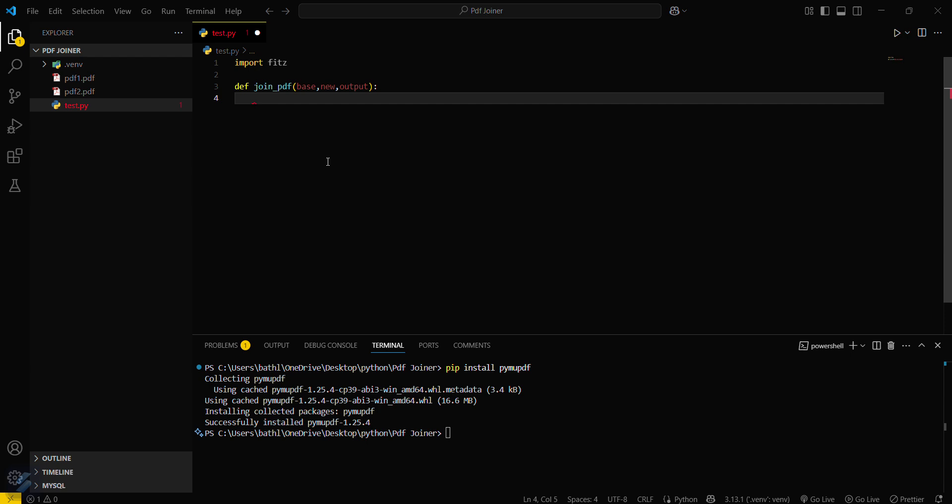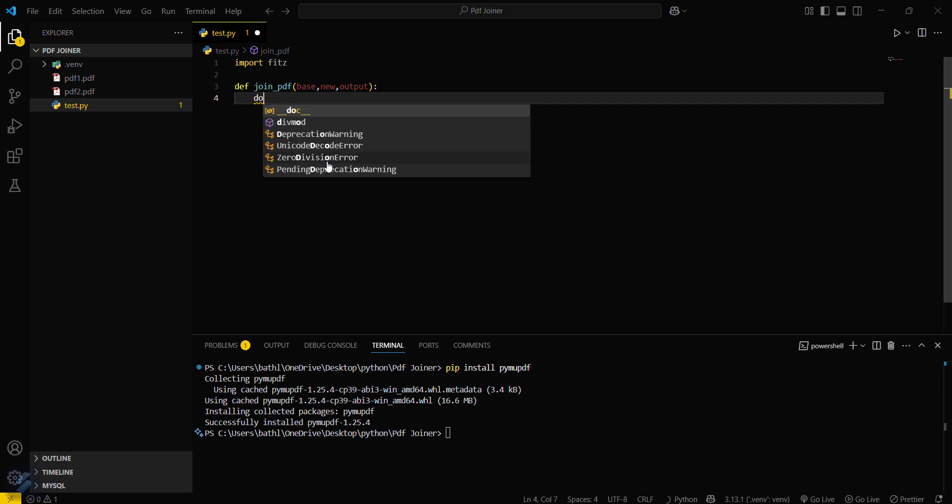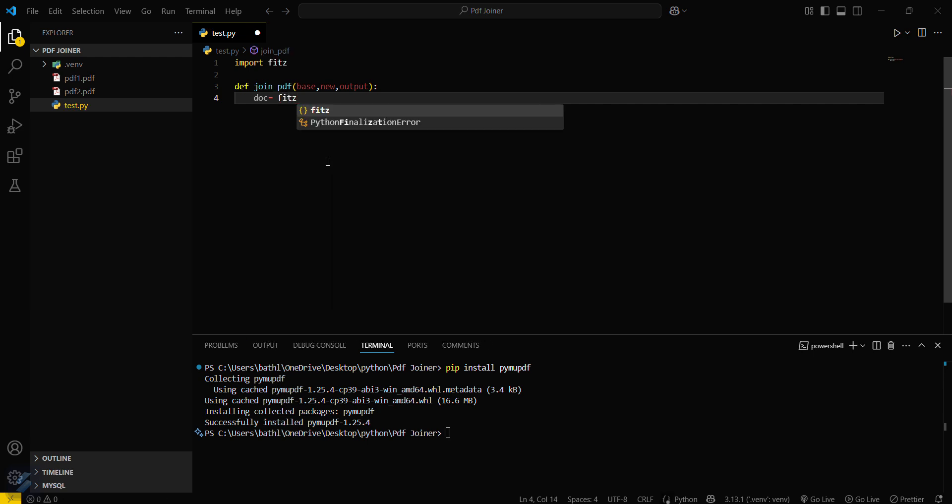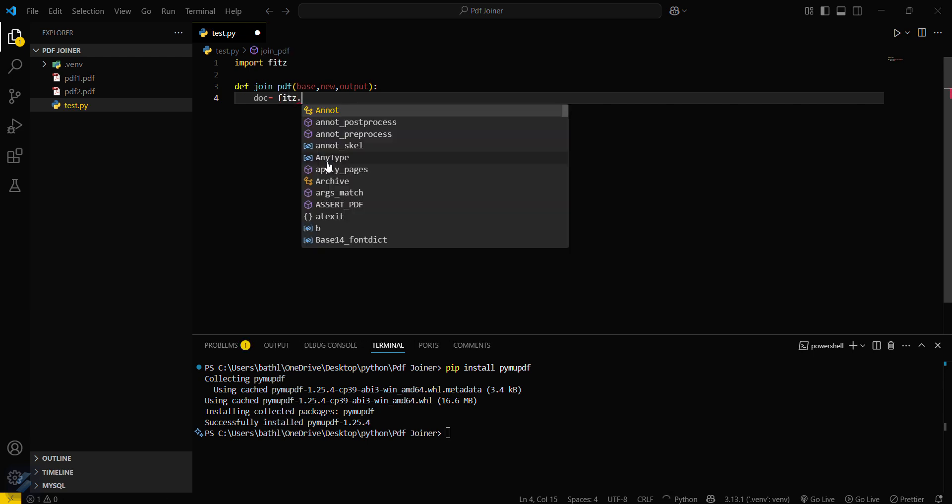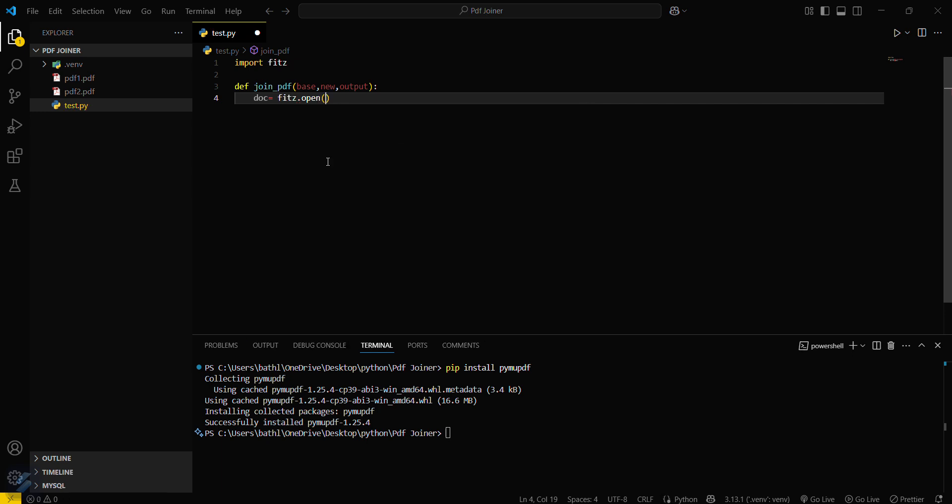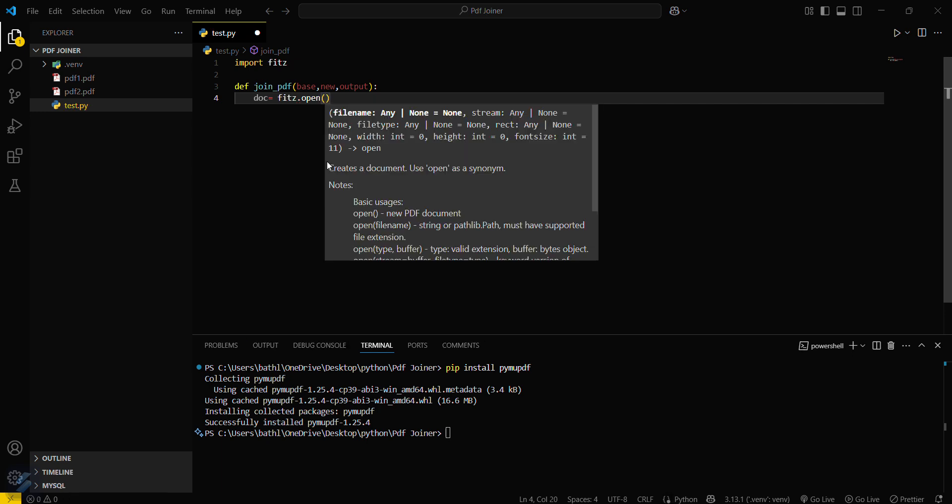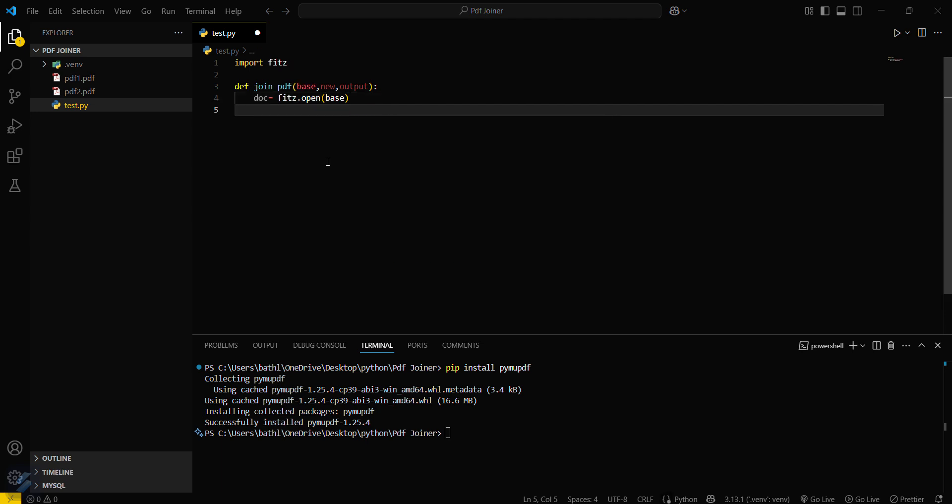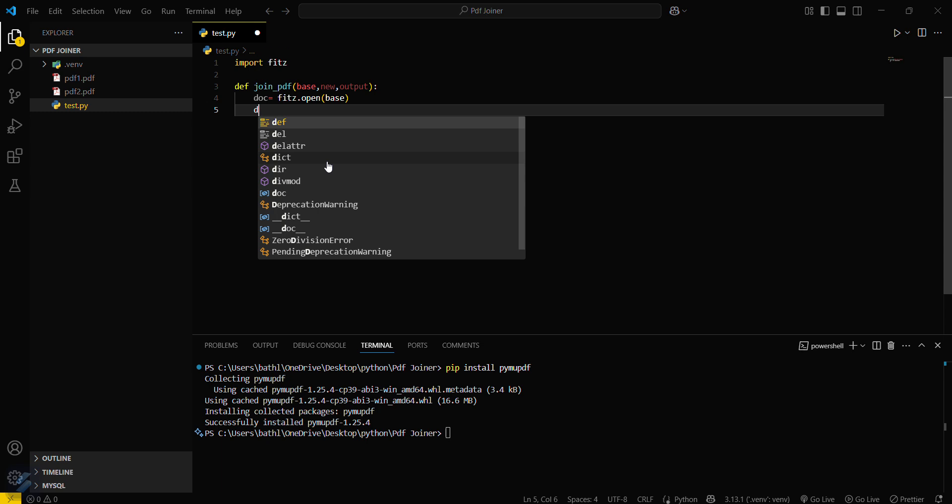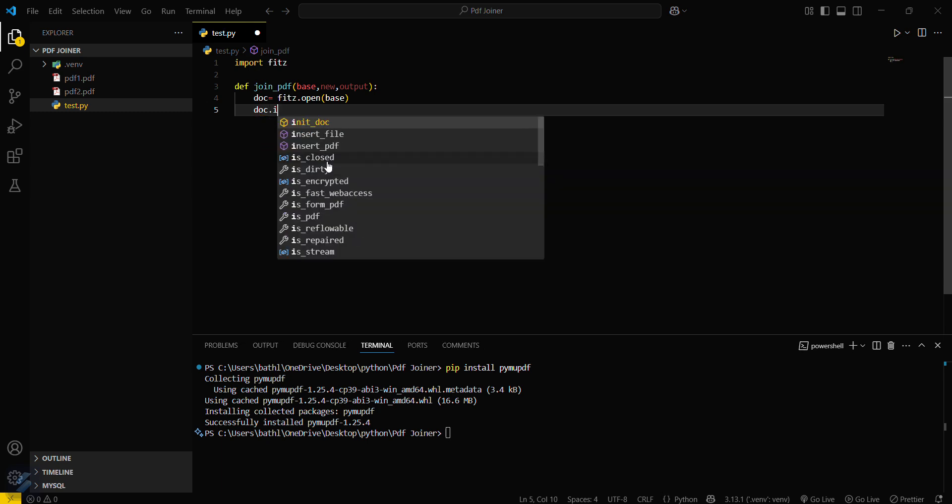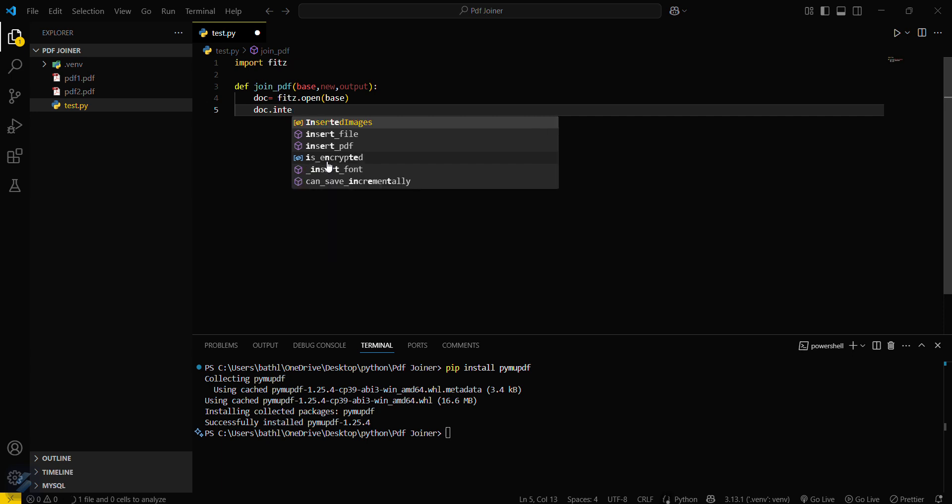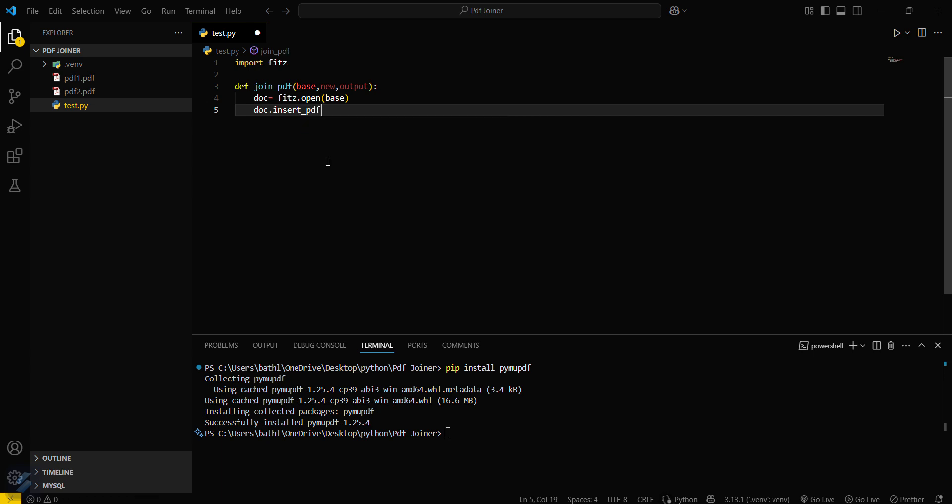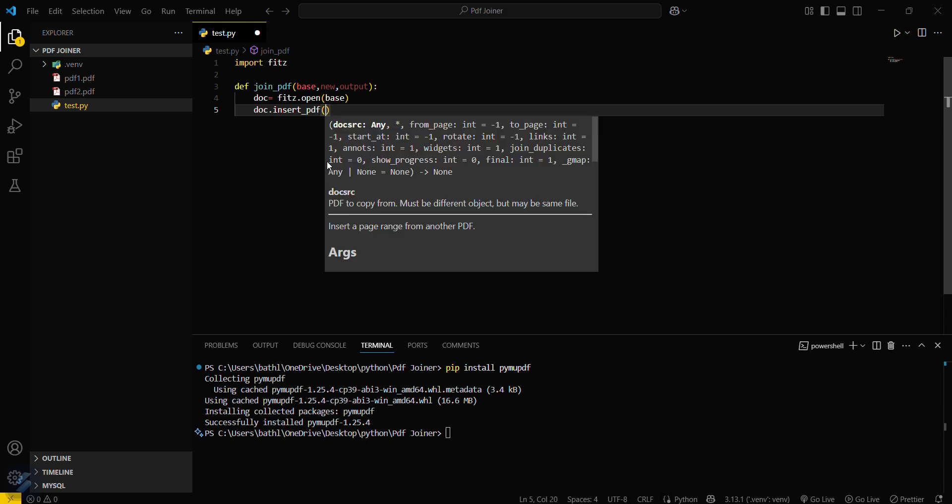We have to create a doc instance here. Doc equal to fitz.open. This will open your base PDF. And then doc.insert_PDF. This will insert PDF.